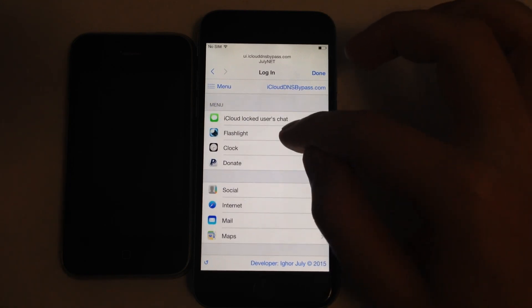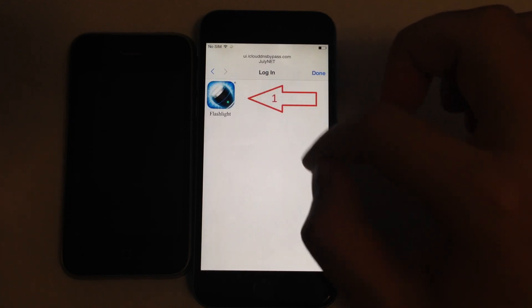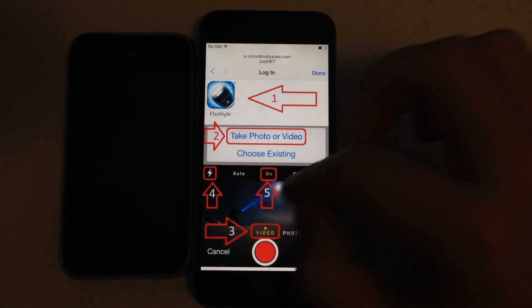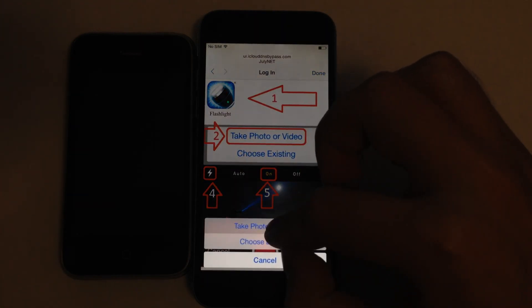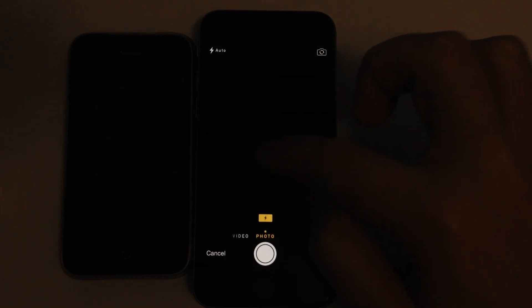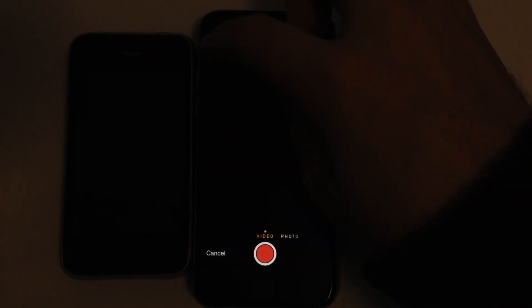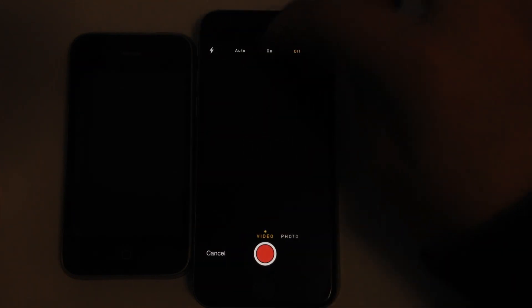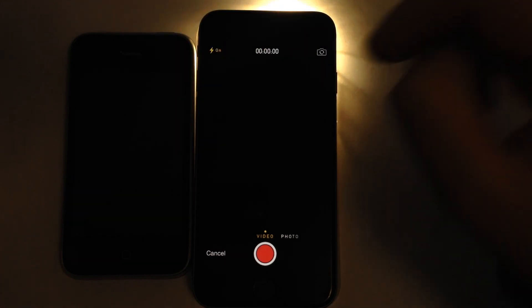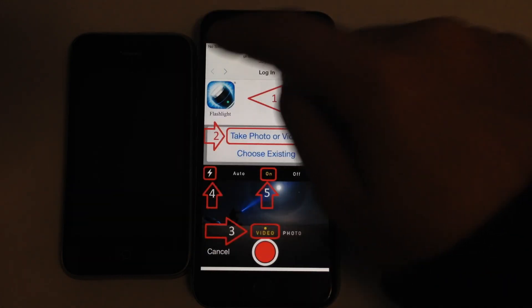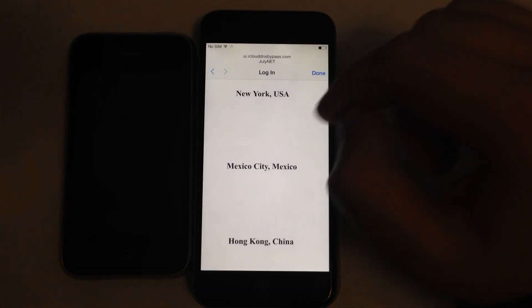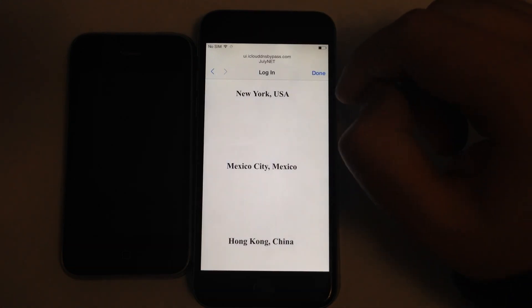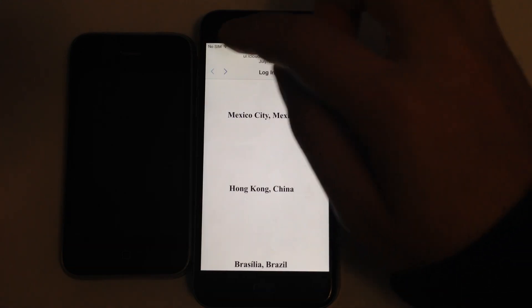Next, flashlight is working fine. You can use it as usual. Switch to video and turn on flash. It works fine.